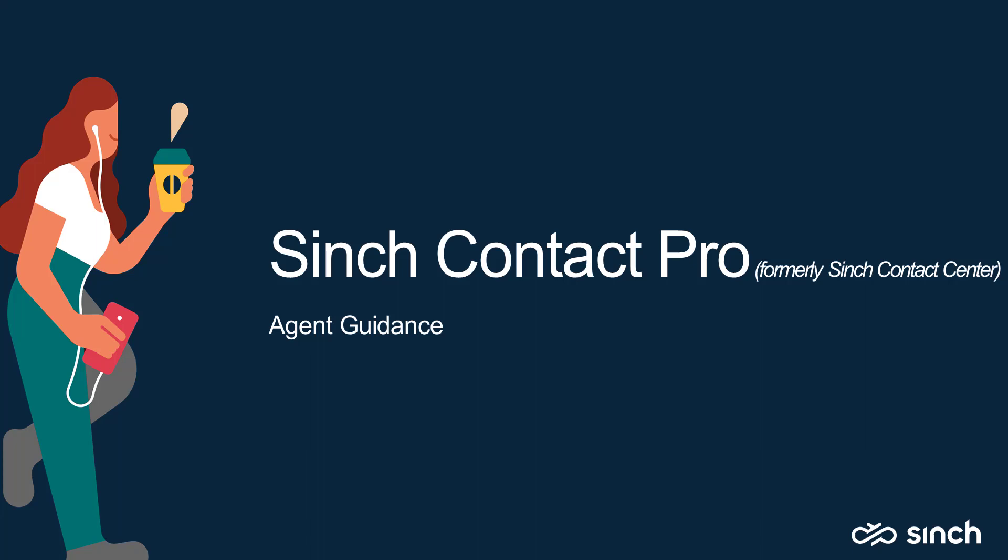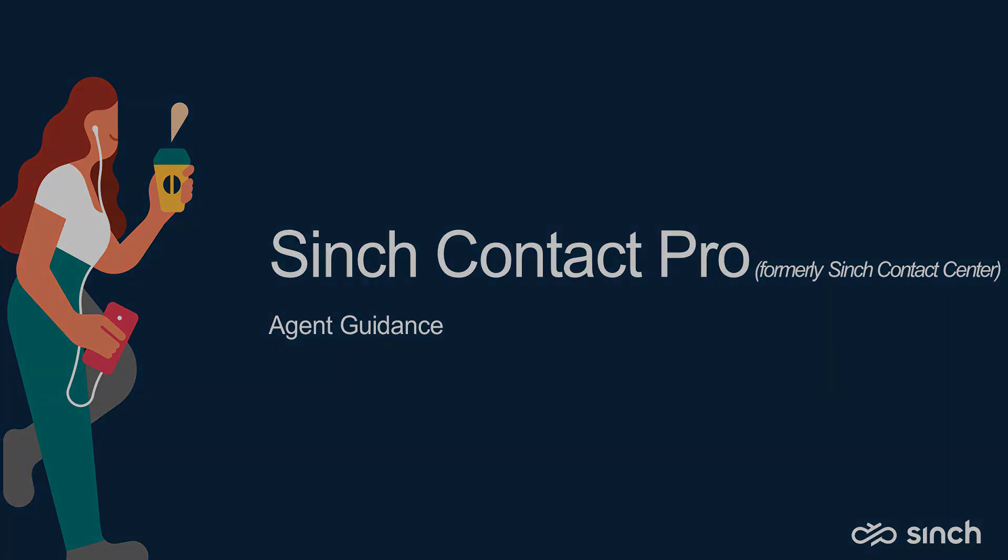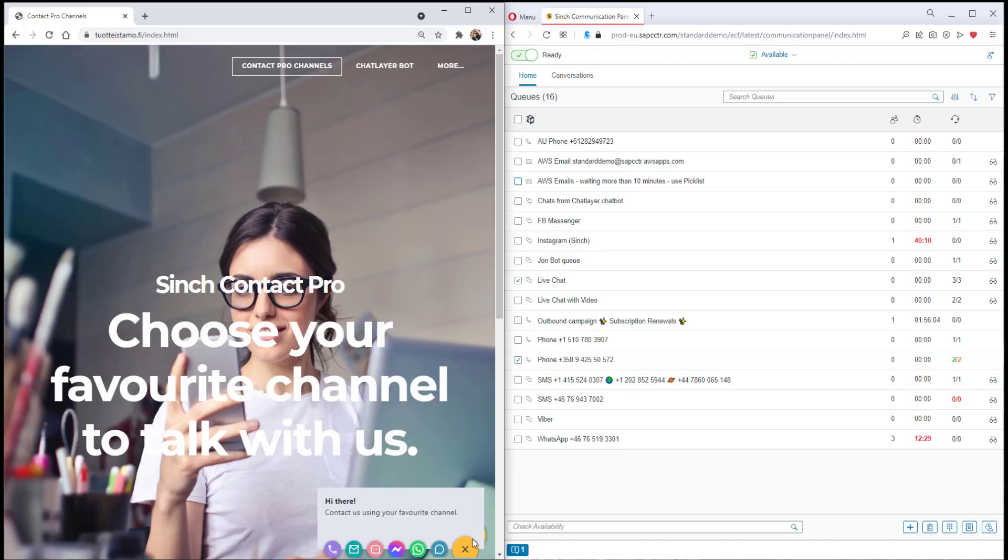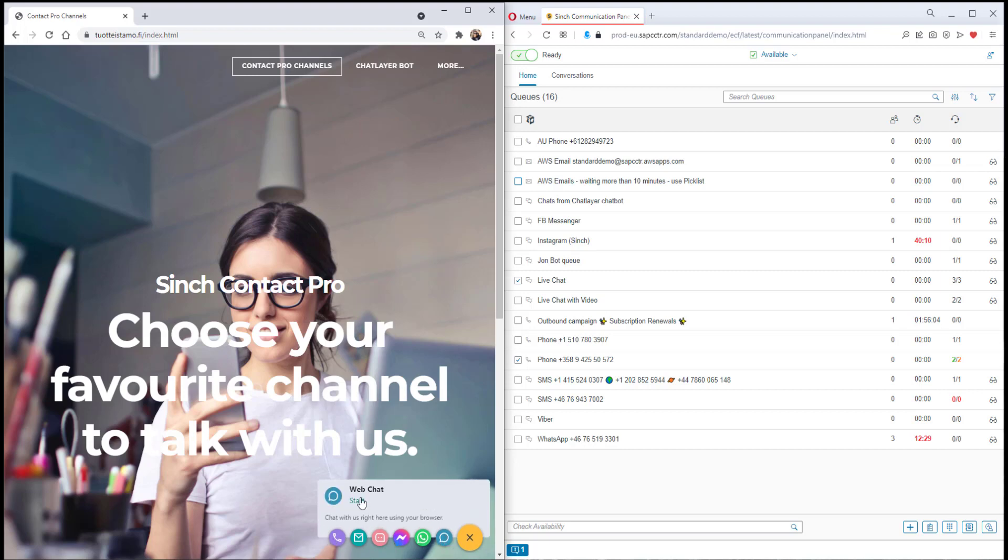Hi, this is Jonathan here. In this video we'll look at the Agent Guidance feature within Cinch Contacts Pro.